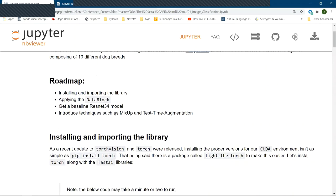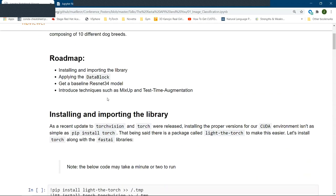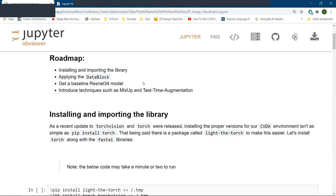So in this notebook, we are going to look at what it takes to install the library, go through this data block API, see how to train a ResNet 34 model, and then introduce a few of those techniques like mix-up and test time augmentation that I talked about.